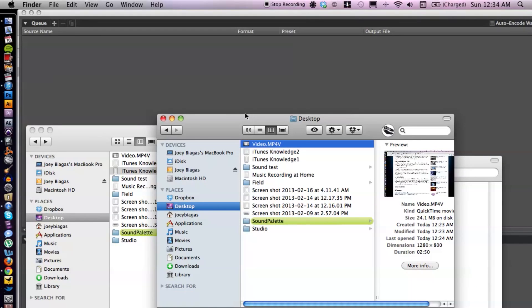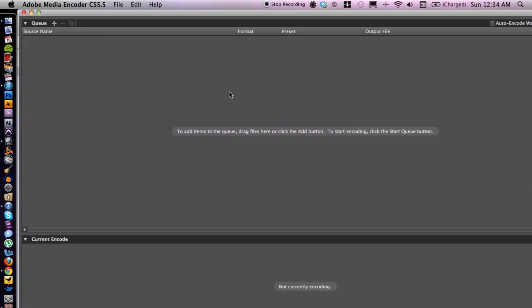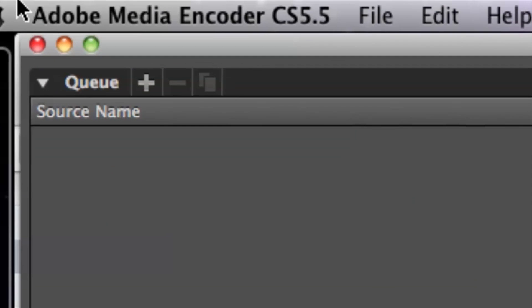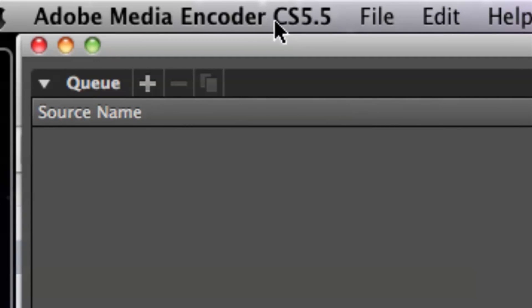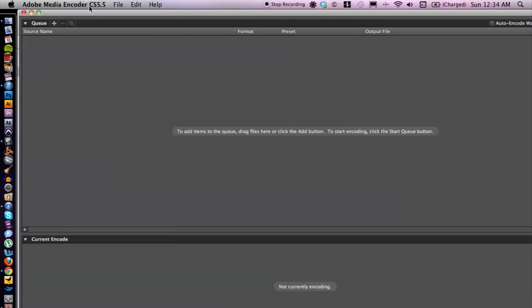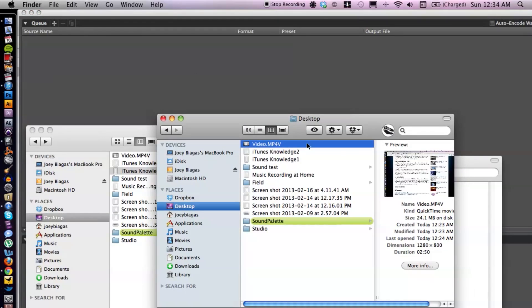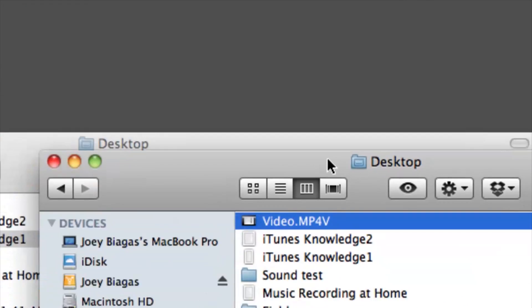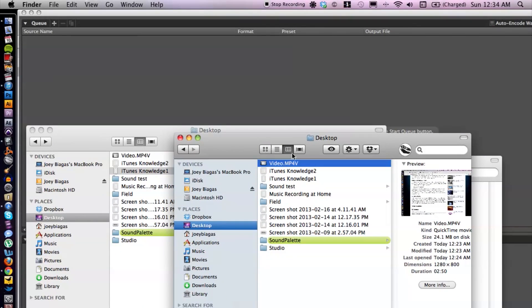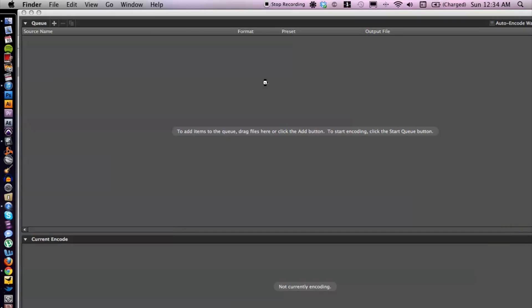The converter I'm going to be using is this one here. It's called Adobe Media Encoder, part of the Adobe CS Suite. So let's switch back over here, and I'm just going to click and drag and drop into the media encoder.